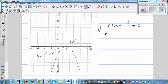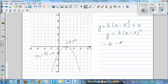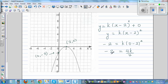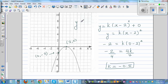k would be negative since the parabola is flipped. So y = k·(x − 2)². To find k, substitute the y-intercept: y = −2 when x = 0. So −2 = k·(0 − 2)², giving −2 = 4k, and dividing both sides by 4 gives k = −0.5. The equation is y = −0.5·(x − 2)².